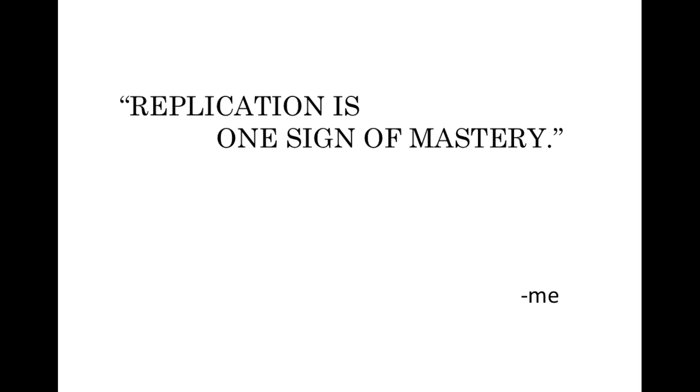Before we go on, I'd like to suggest that replication is one sign of mastery. But you have to know that the replication occurred under conditions where it wouldn't have happened without a level of mastery.